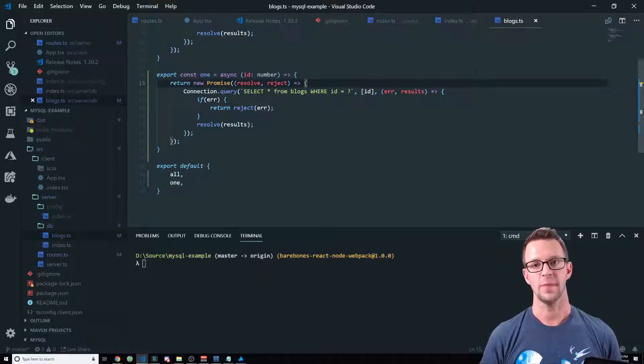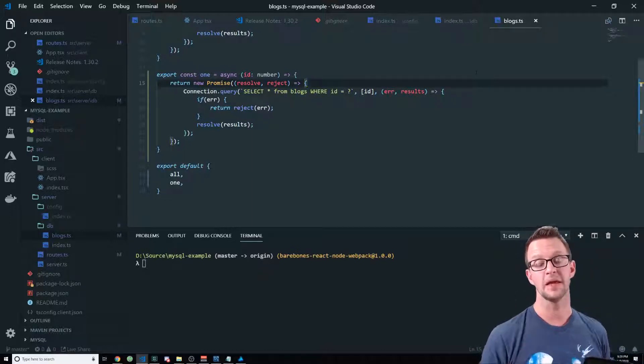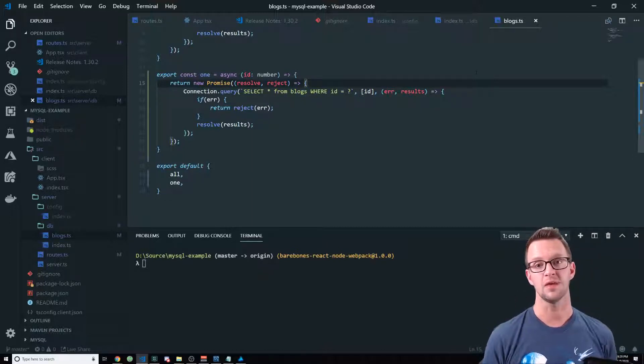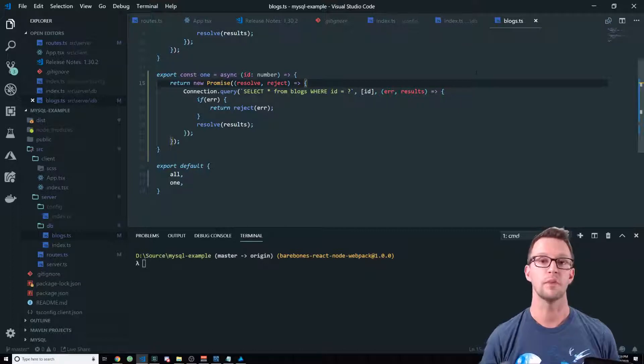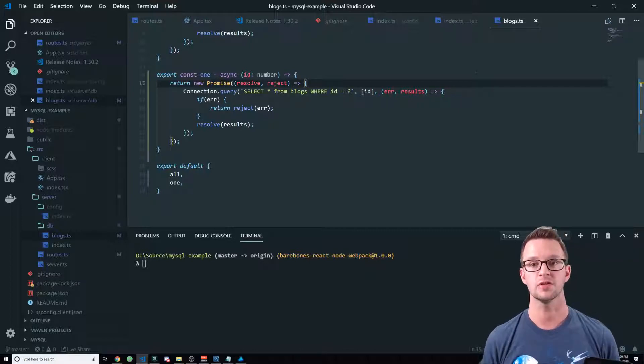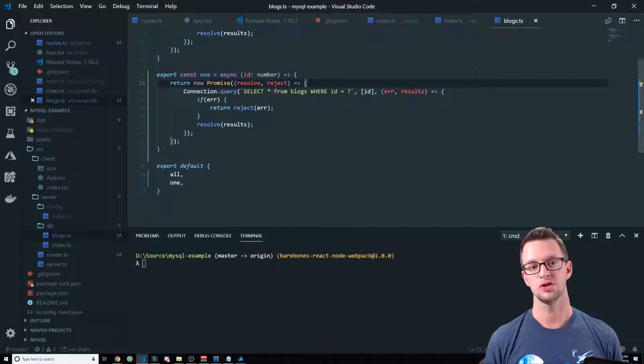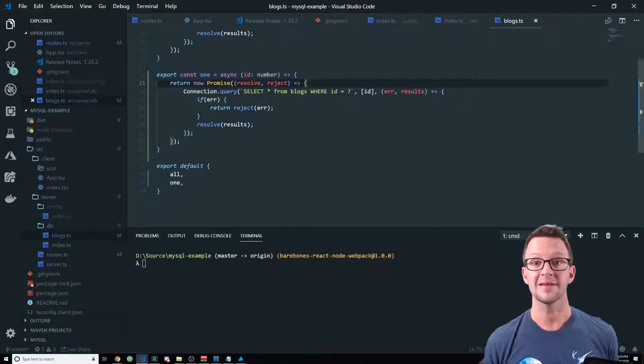So go ahead and make sure you're implementing anything where you have parameters for your SQL statement like this so that you don't get hacked.